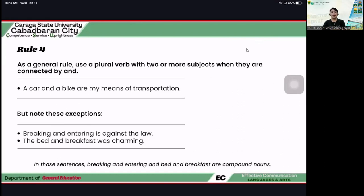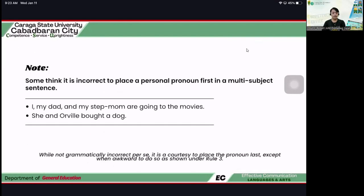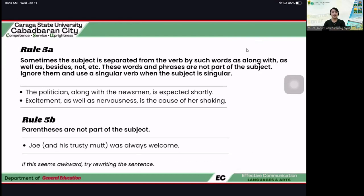Rule number four recap: as a general rule, use a plural verb with two or more subjects when they are connected by 'and.'